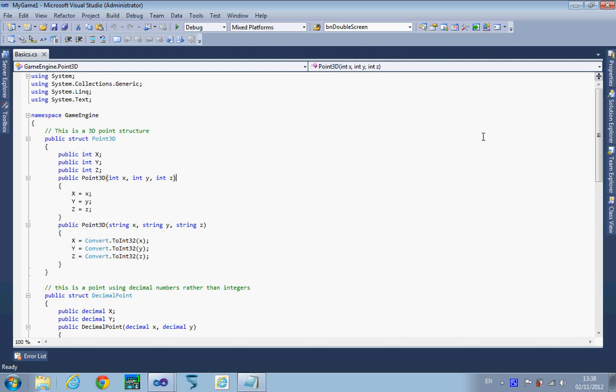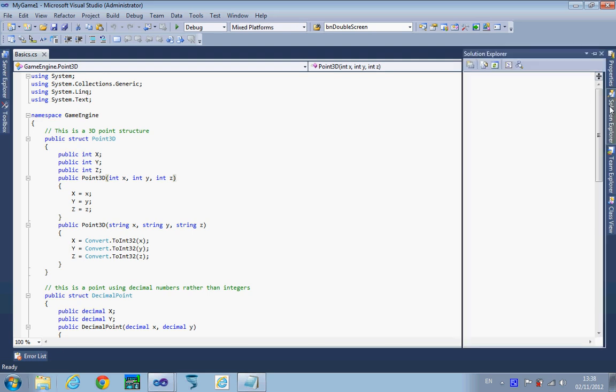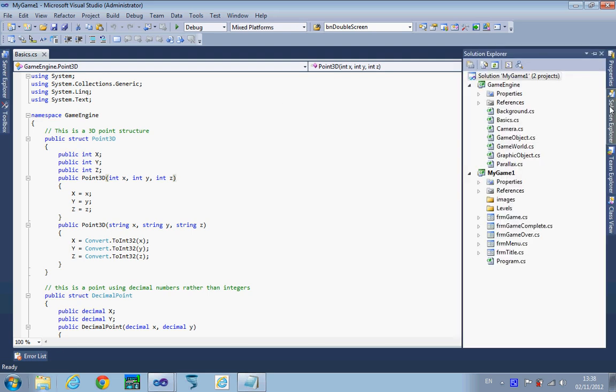Okay, for the next stage we're going to make some modifications to our game engine project. First of all, we're going to right click on game engine.